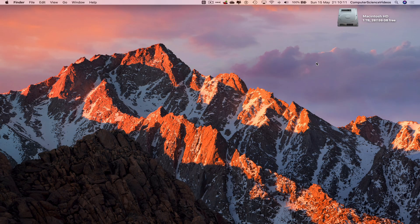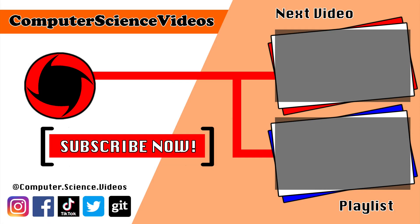Thank you for making it towards the end of the video. Be sure to subscribe to my channel, Computer Science Videos. Be sure to check out the previous video on screen now, or you can click on the playlist and watch all the journey for Computer Science Videos from the start until now.